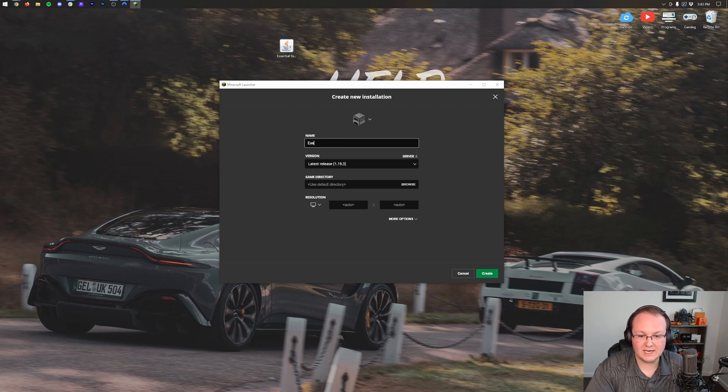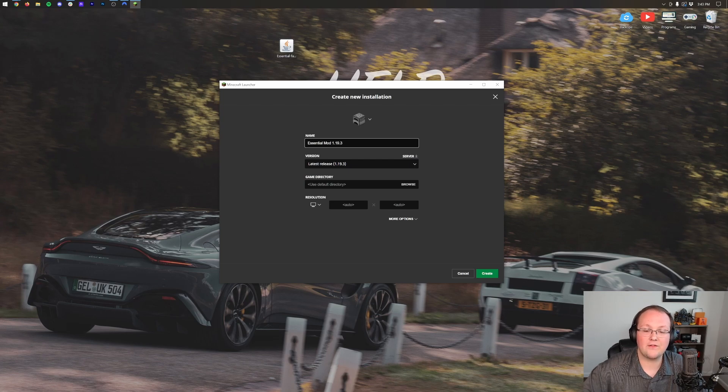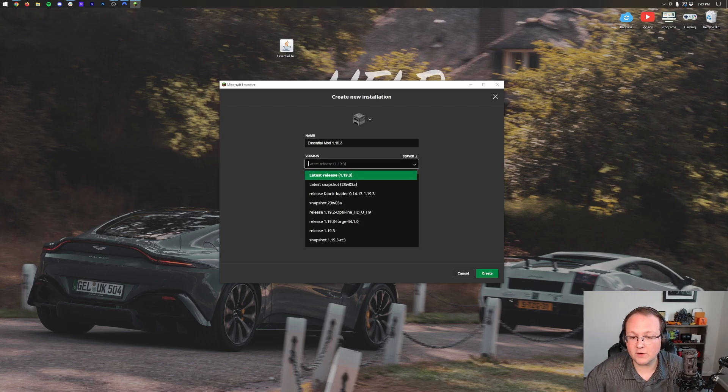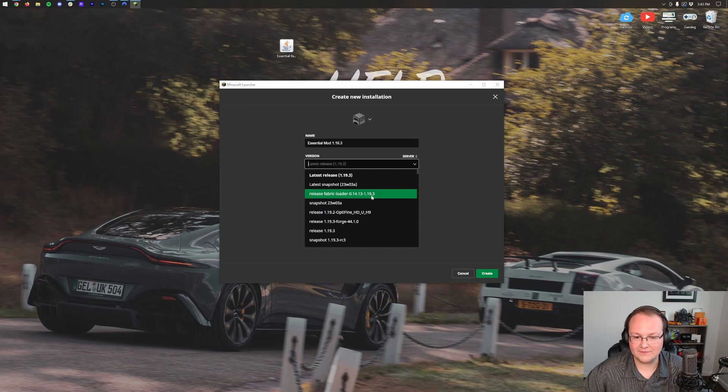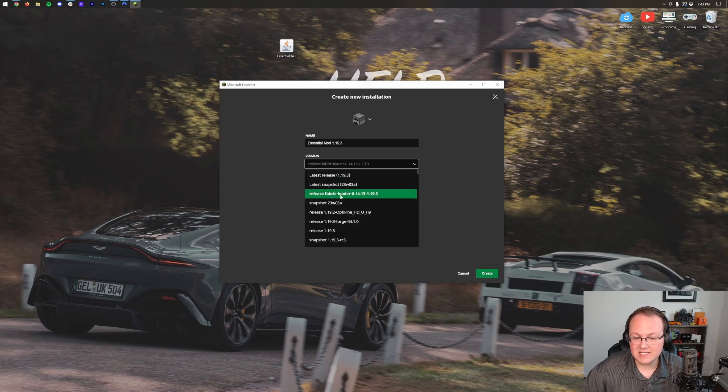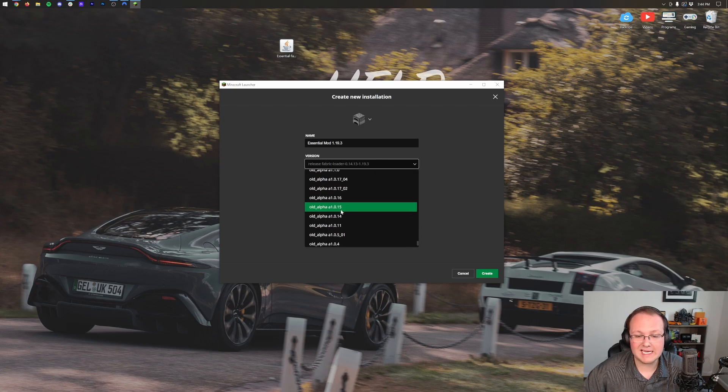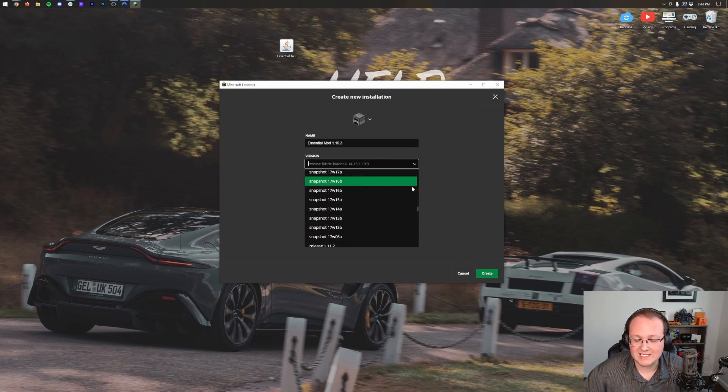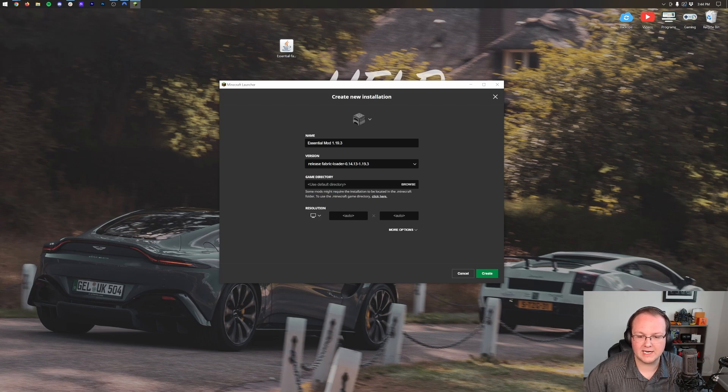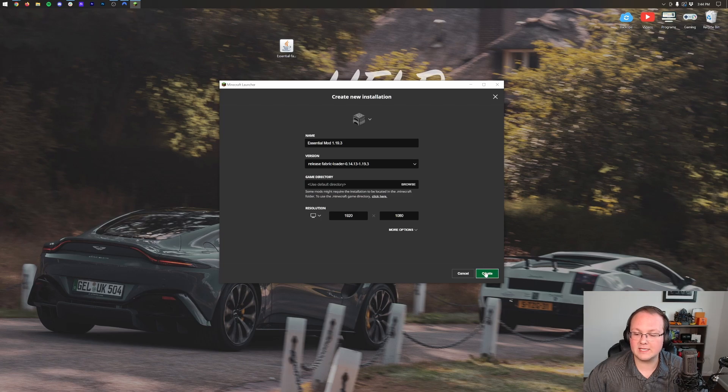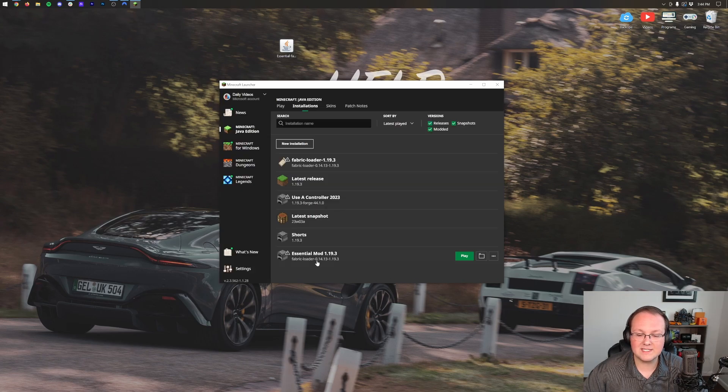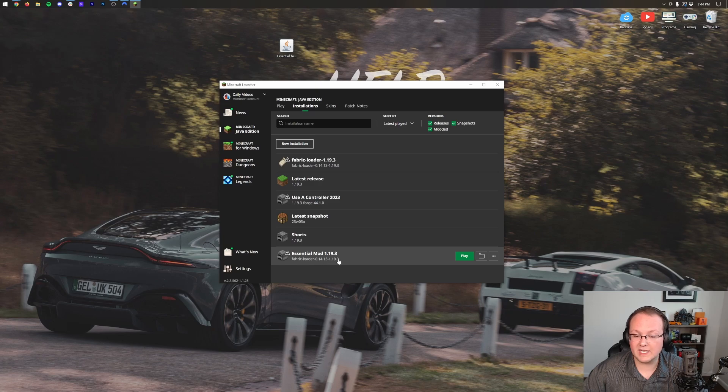But if you still don't have Fabric Loader 1.19.3, click new installation. You can name this whatever you want - I'm going to name it the Essential mod 1.19.3. Then for our version, we want to select release Fabric Loader 1.19.3, right like so. Click it there. It may be at the top for you - I've actually seen it at the bottom and even at random places in between, so if it's not at the top, scroll through there and you'll most likely find it. I'm also going to set my resolution - that's just so you can see once we get in game. Finally though, we can click create and now we have this Essential mod 1.19.3 profile with the Fabric Loader 1.19.3. That's the most important part.